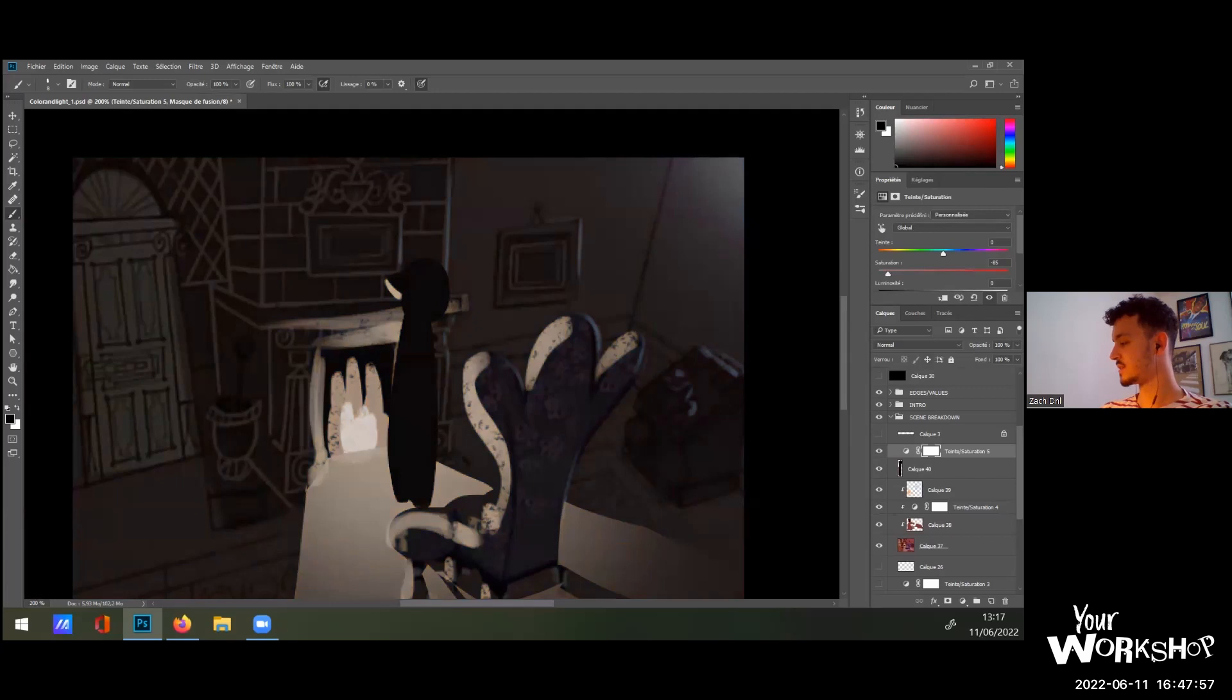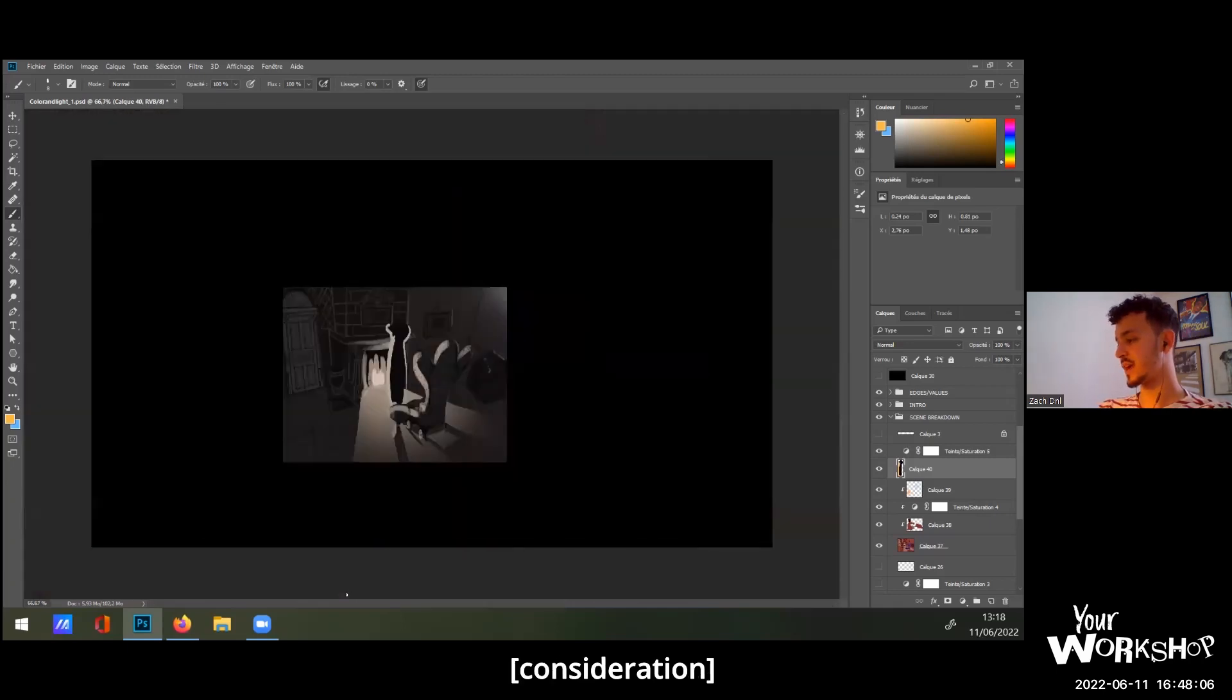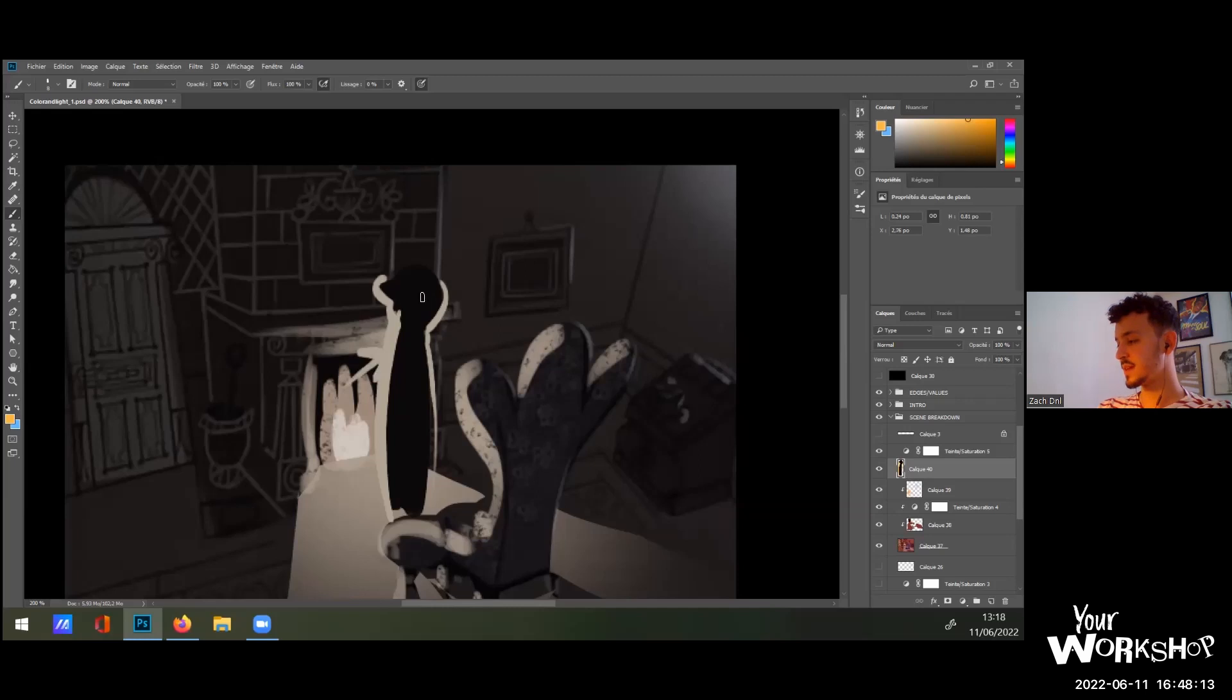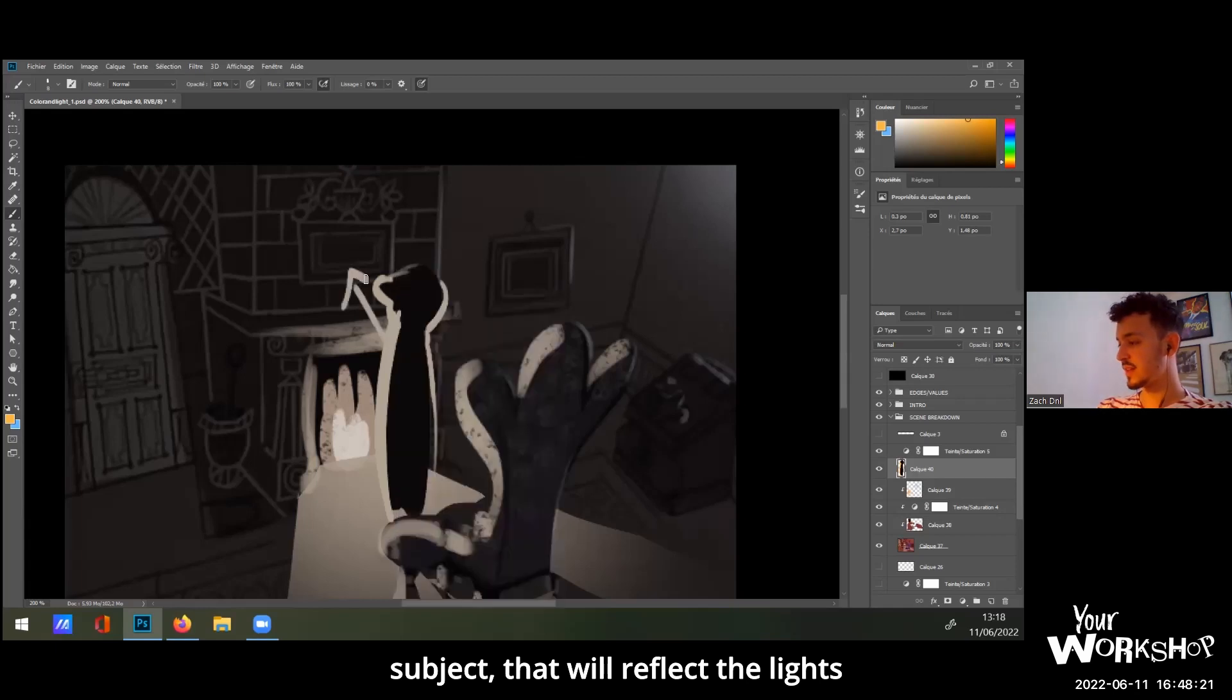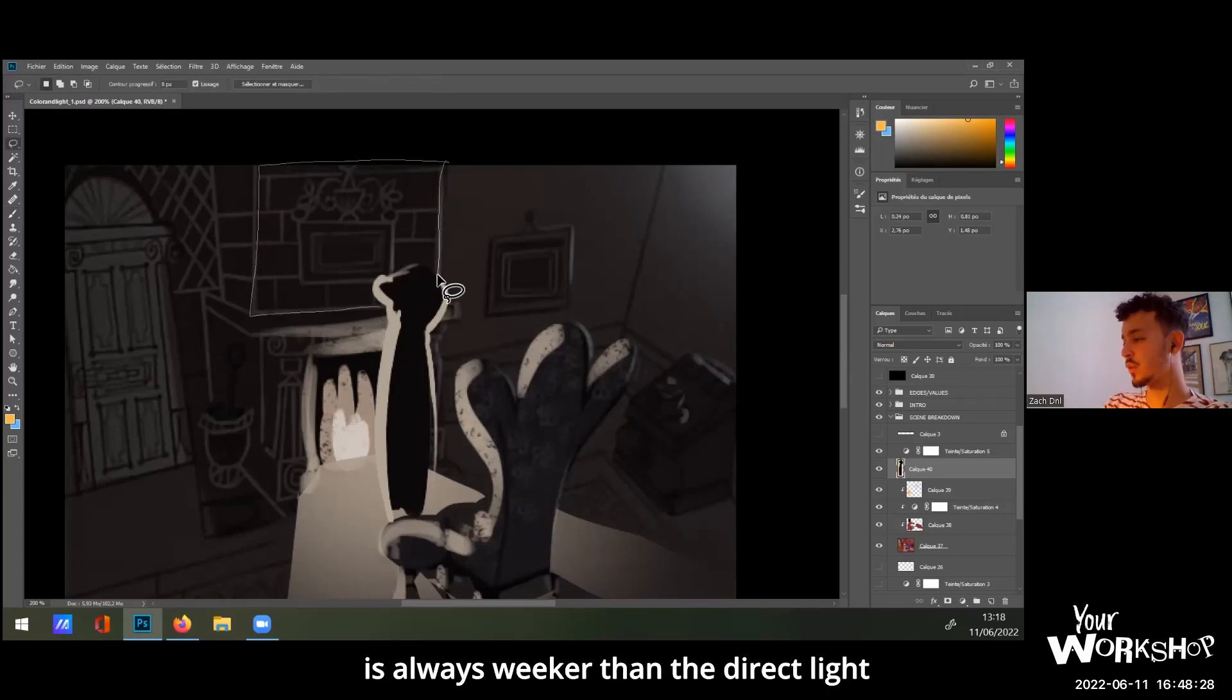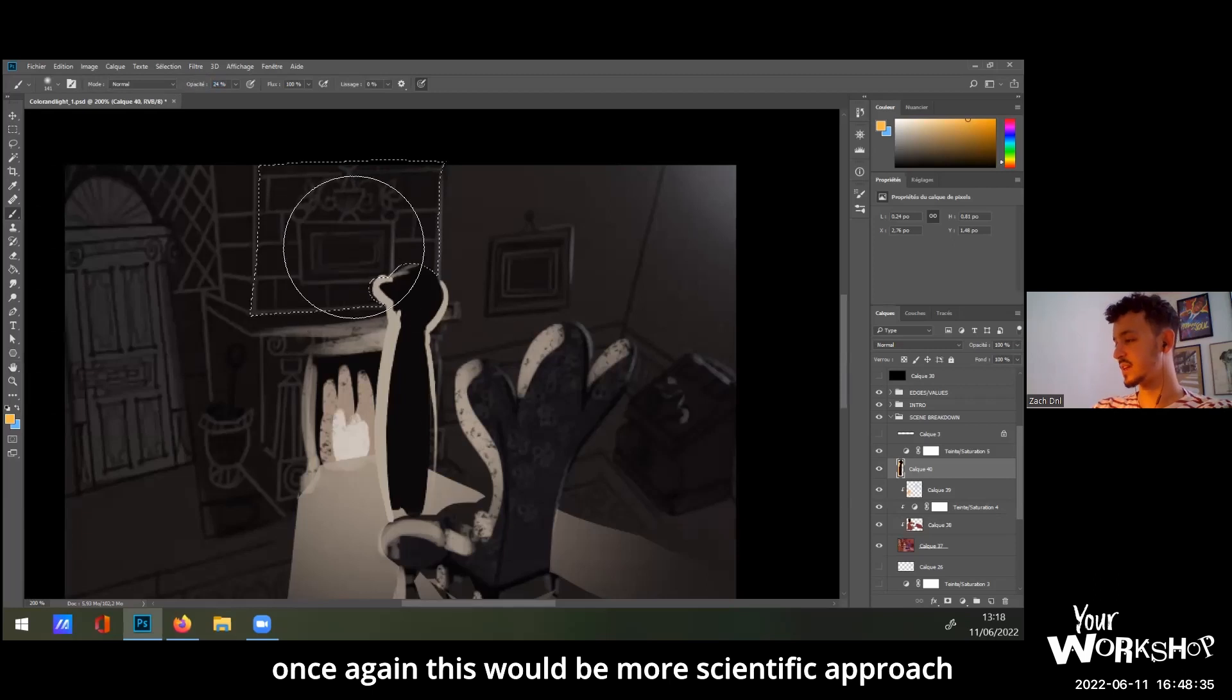We are going to have this character right here that is lit a lot, like this, and he would receive this light of the fire. And he will be a reflective subject that will reflect the light here on that part, but in a very, once again, subtle way because the bounce light is always weaker than the direct light. So it would be like this, once again, it's the scientific, a bit more scientific approach.